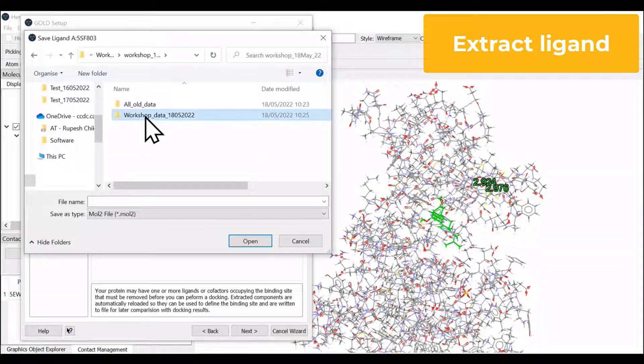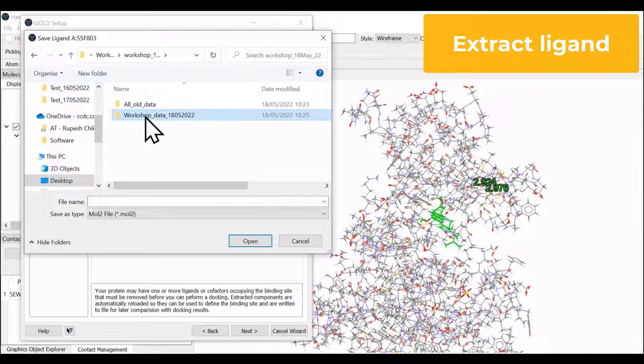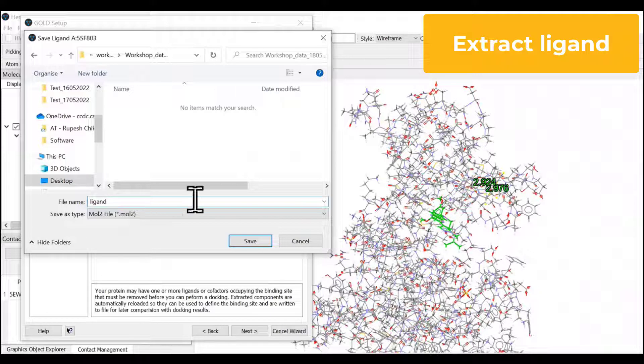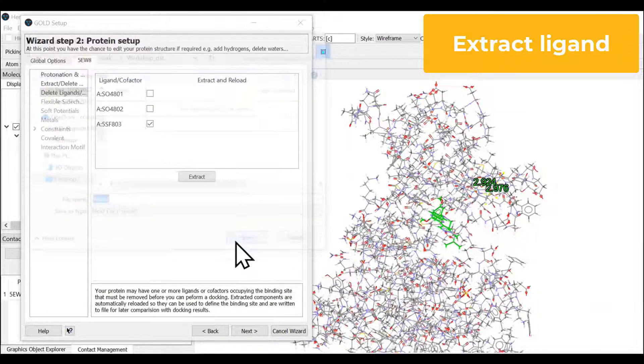We are going to save it as a multi ligand and it will be saved in the working directory.